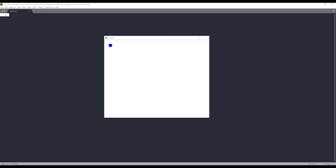Hey, how's it going, guys? Welcome to another PyQt5 tutorial video. My name is Jay. In this video, we're going to learn how to move an object. So here we have a window, and inside this window I have this blue object. The purpose of this tutorial is we're going to learn how to create this drag and moving object effect.